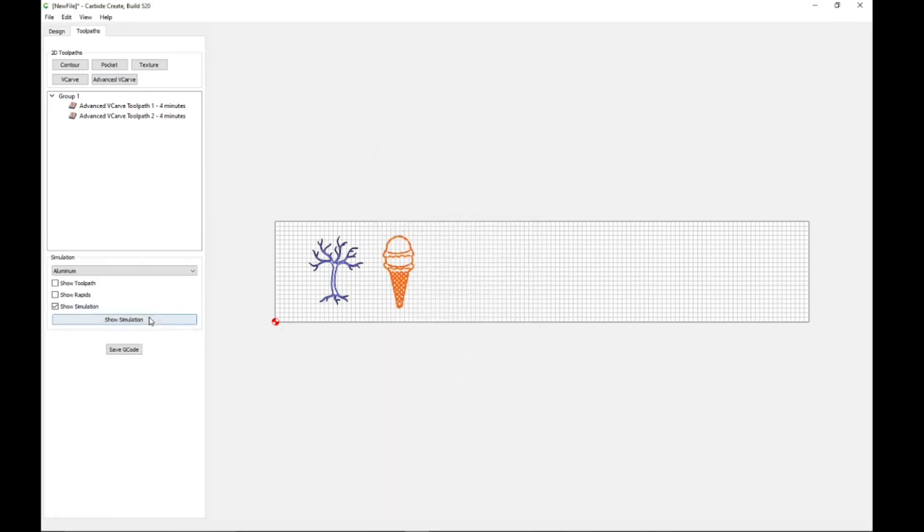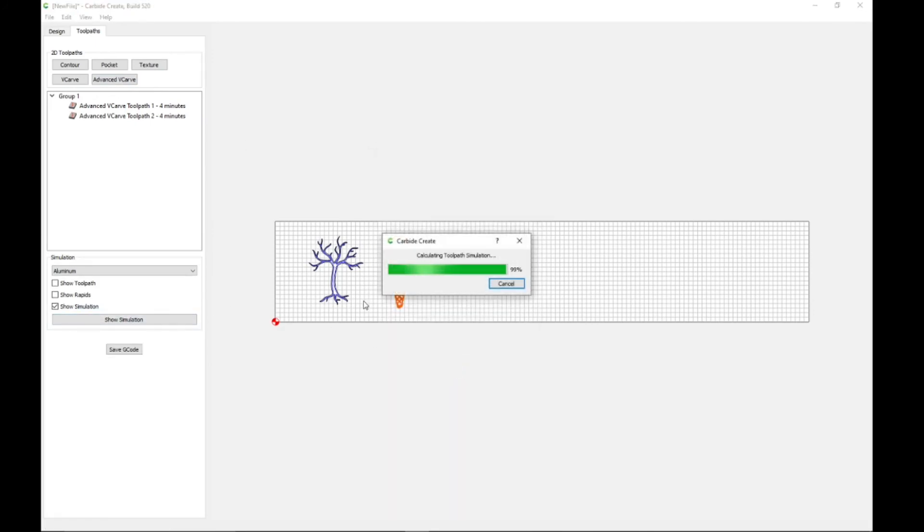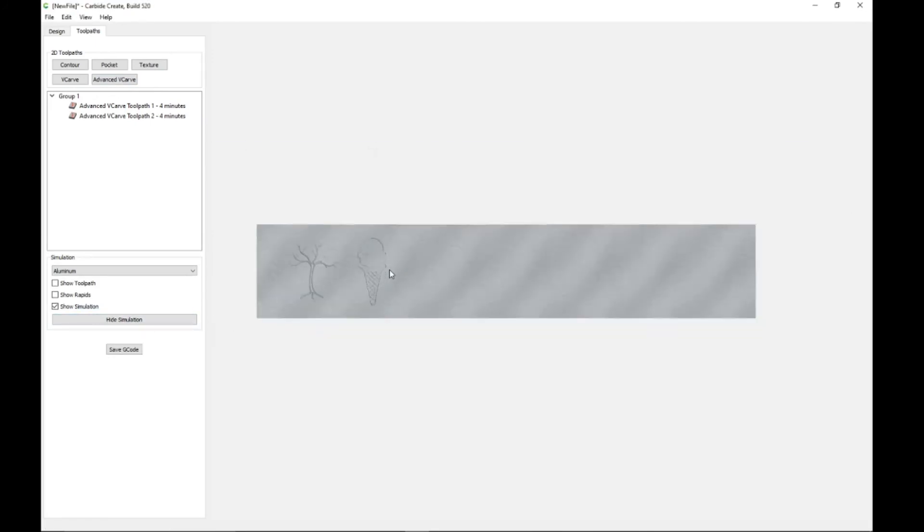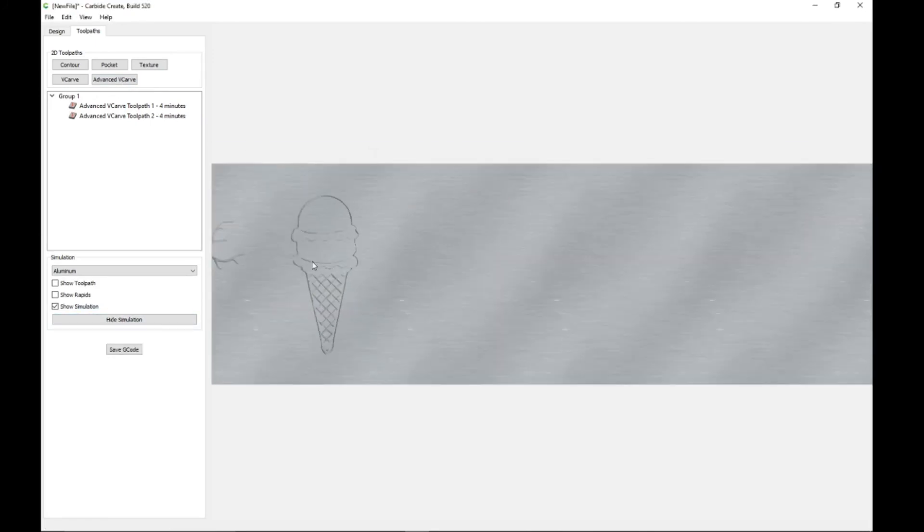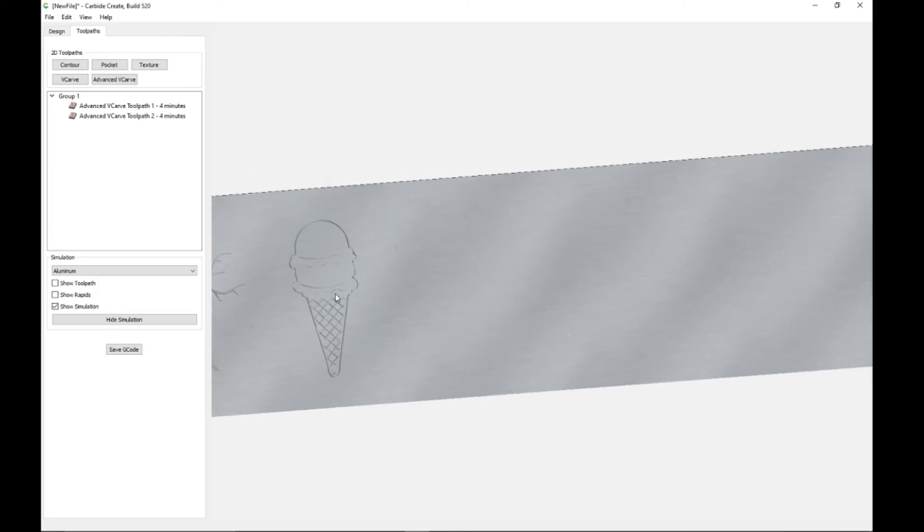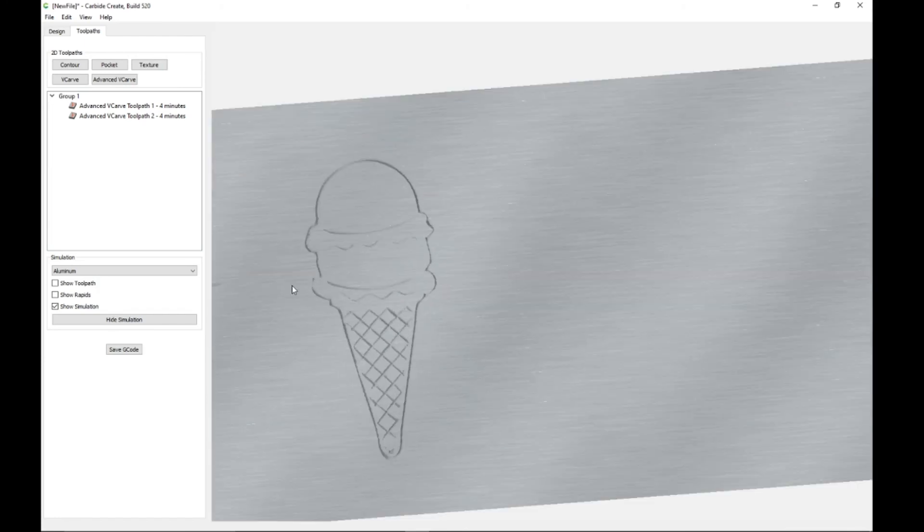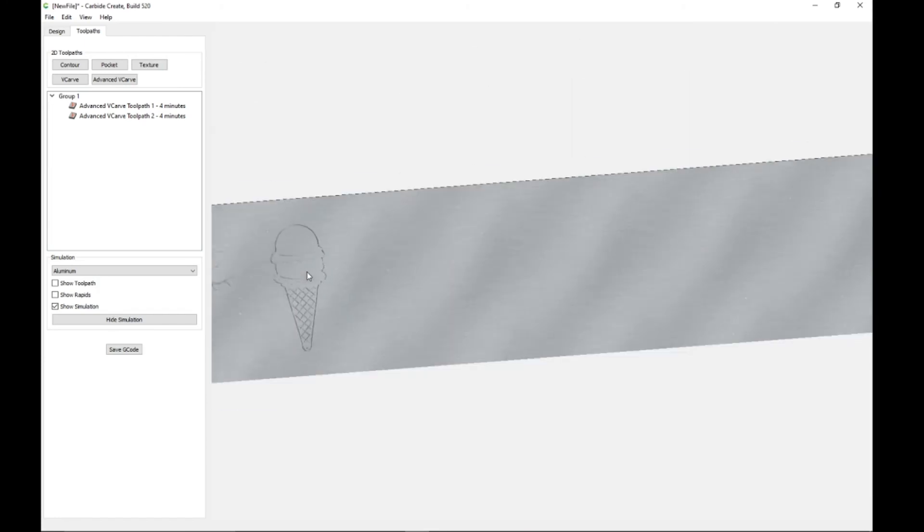Advanced v-carve, blah blah blah. Show simulation, look at that. Pretty cool.